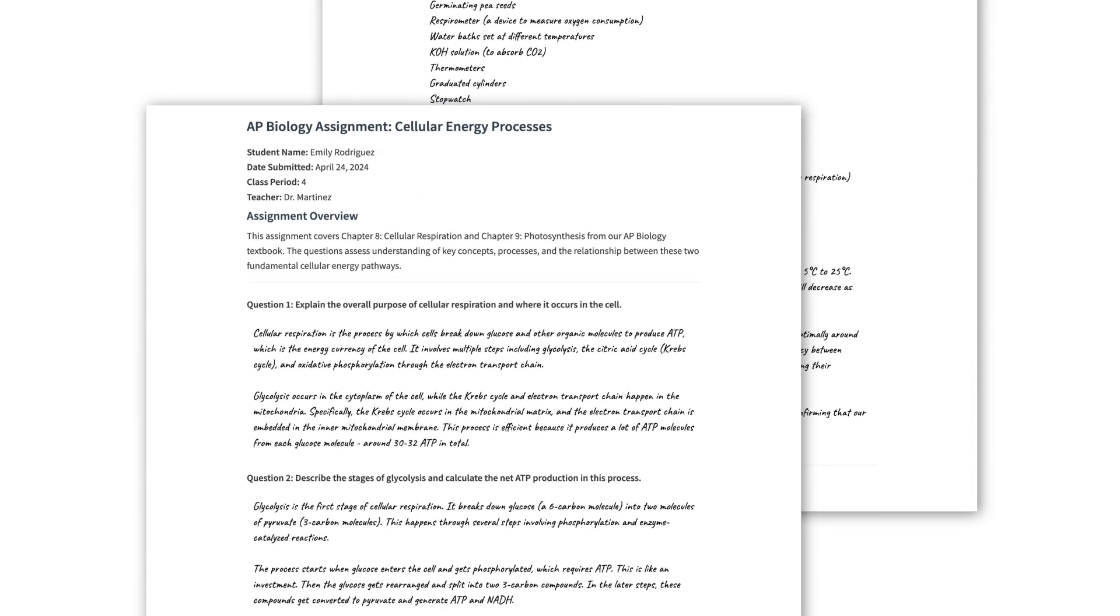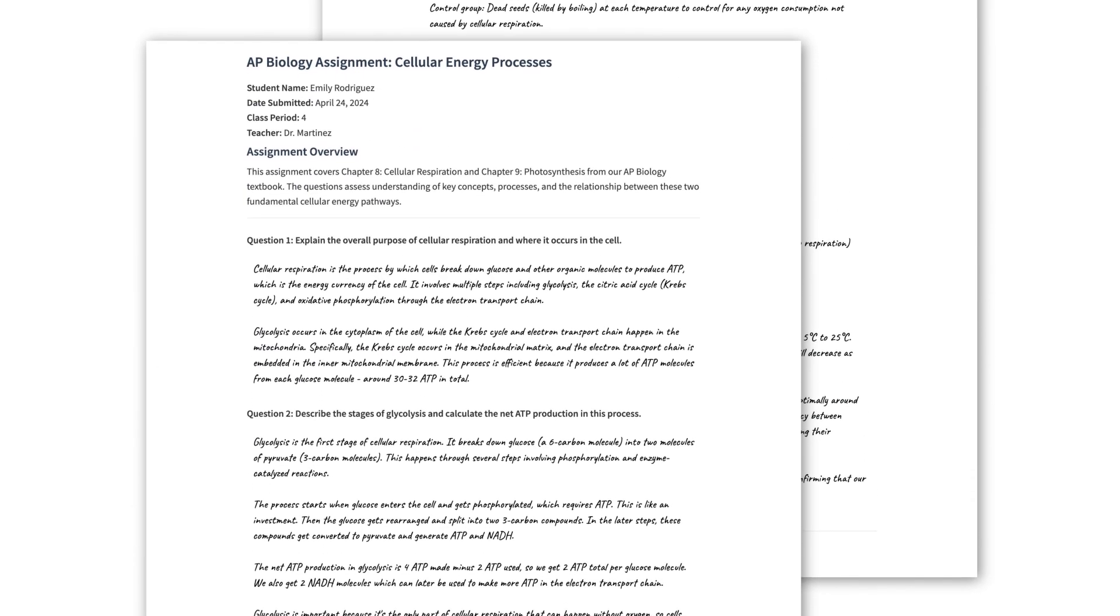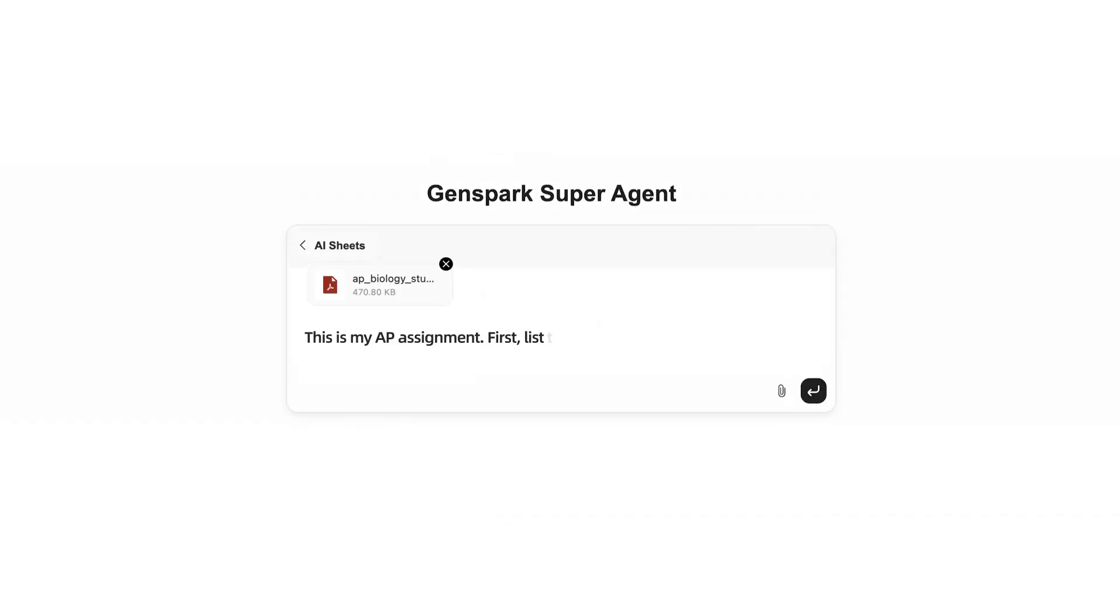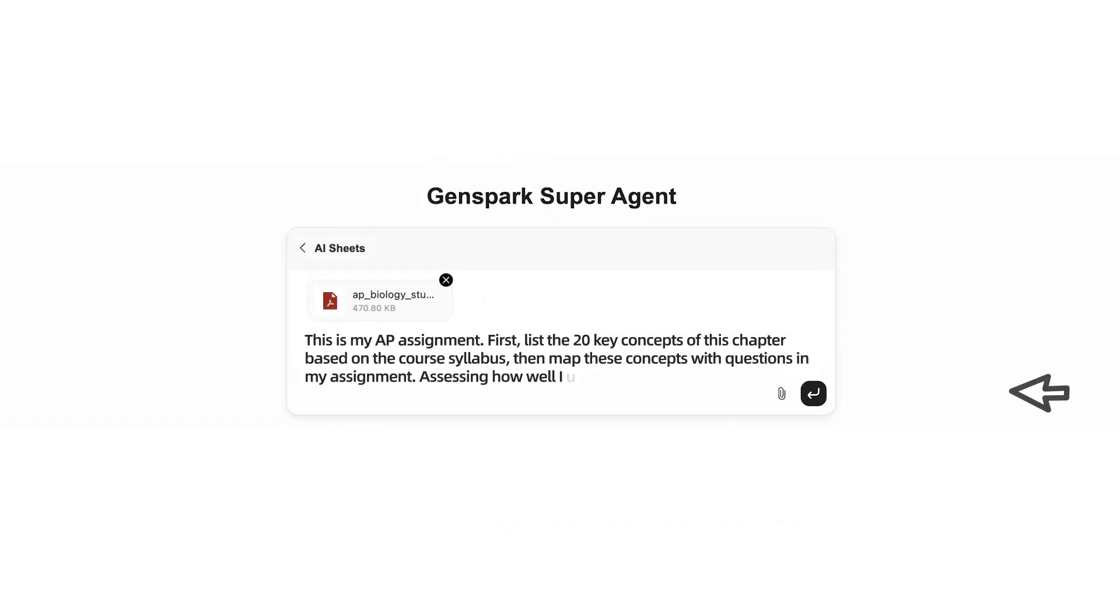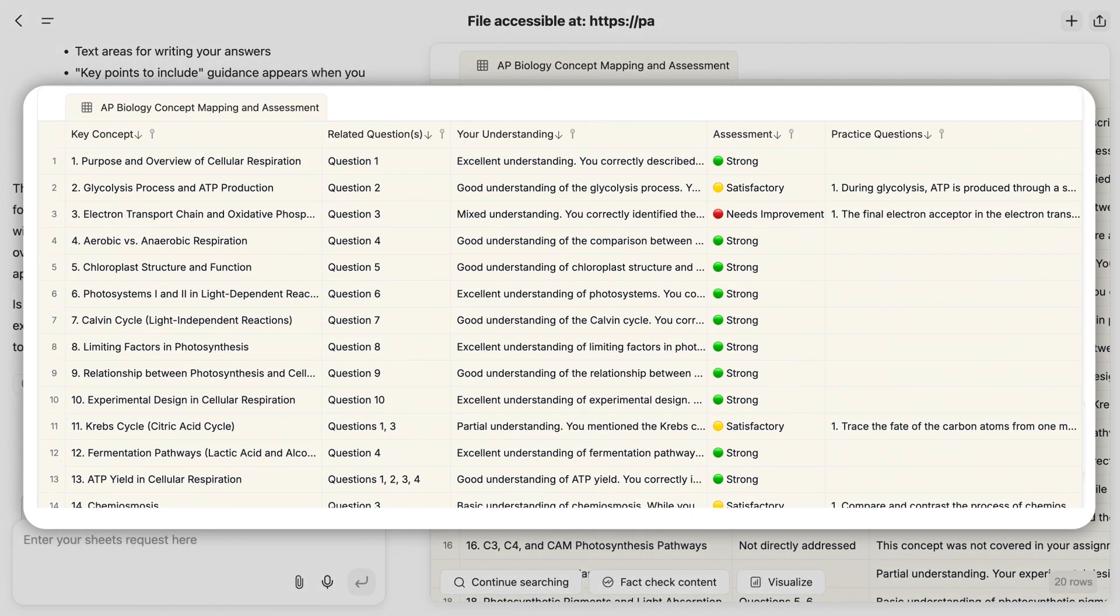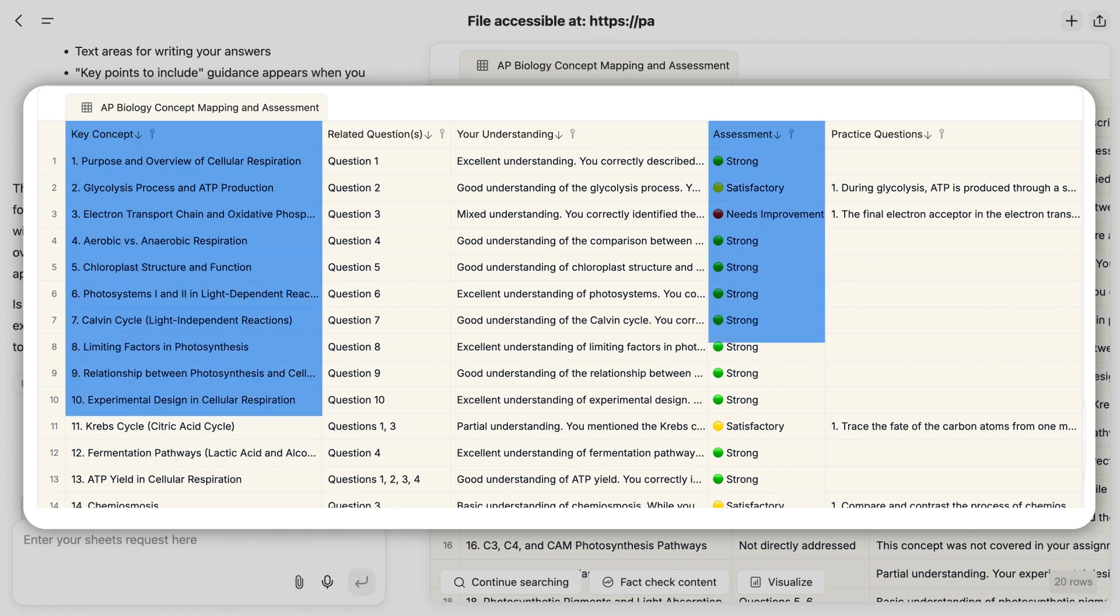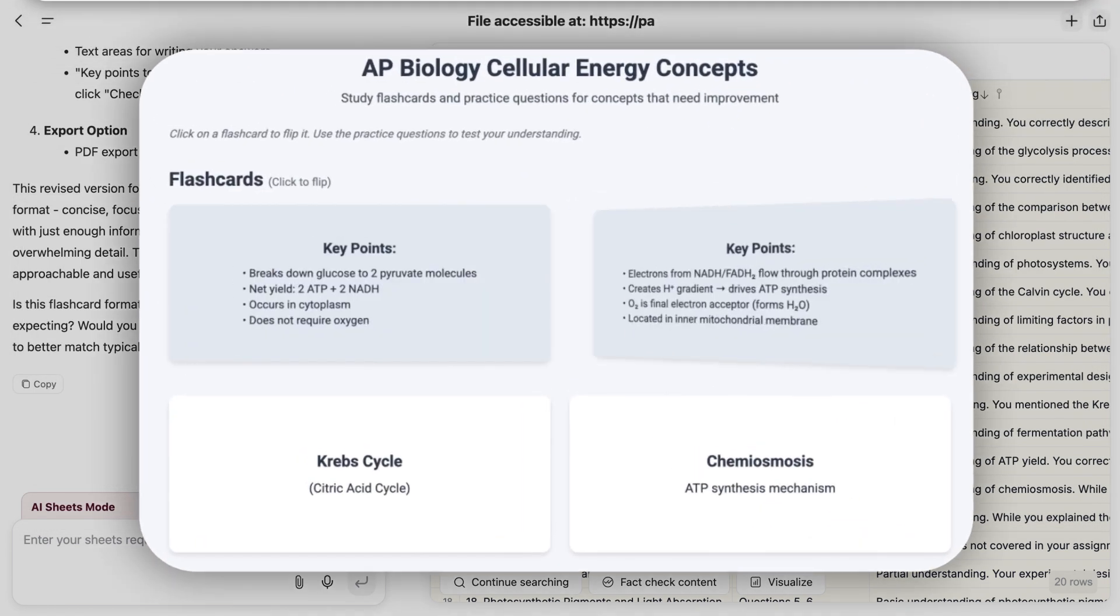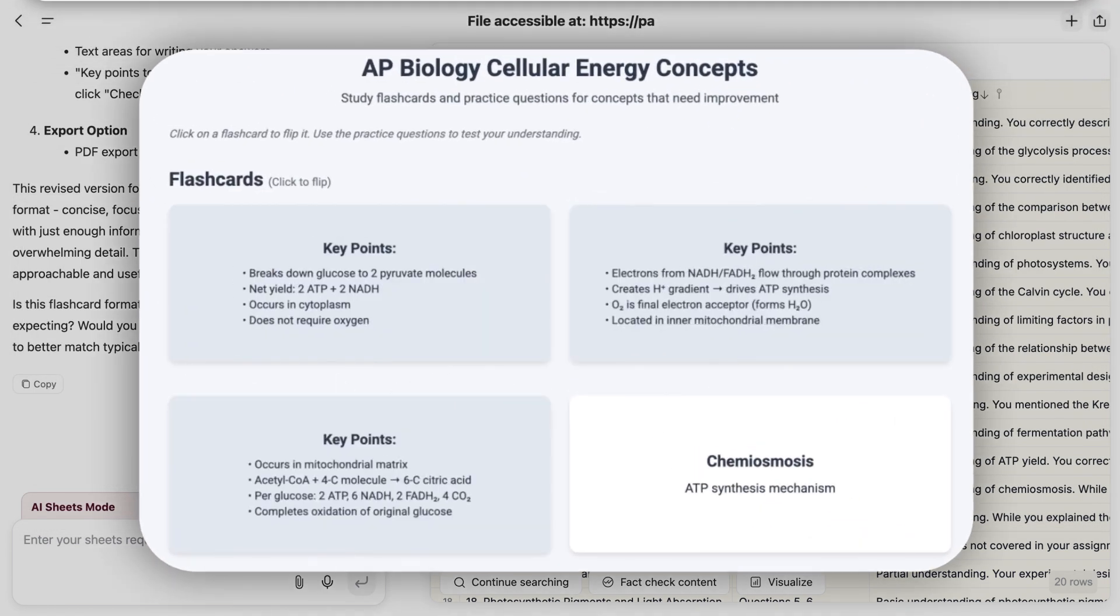If you're a student preparing for your AP Biology exam, simply upload your most recent homework. GenSpark analyzes it against key concepts in this chapter, color codes your proficiency levels, and creates study materials targeting exactly what you need to improve.